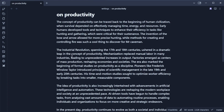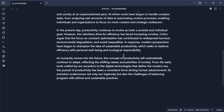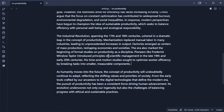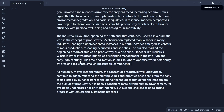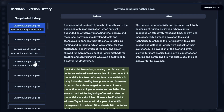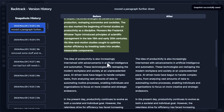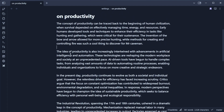We can even do things such as moving paragraphs. We can just cut this text, paste it somewhere else, and name it 'move the paragraph further down.' We can see that it's now painted yellow because it's been moved somewhere else in the same file. Move the paragraph further down — amazing.